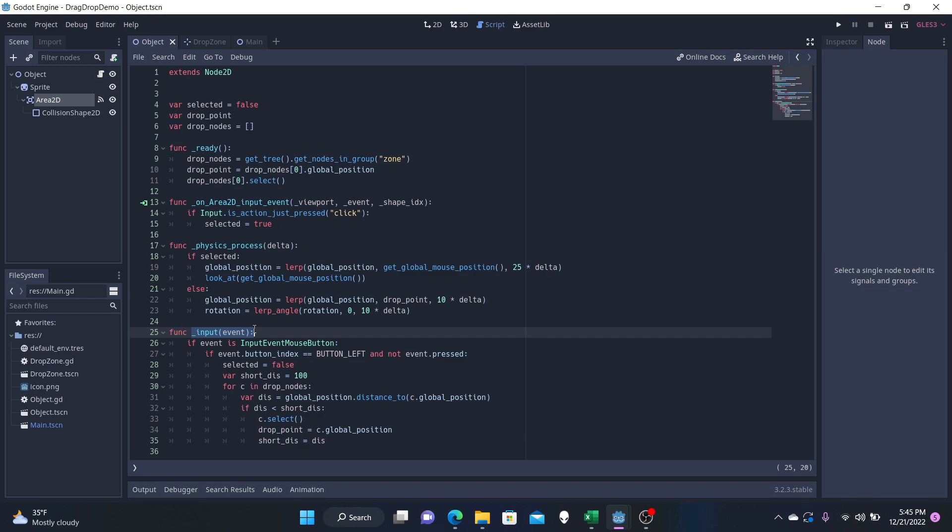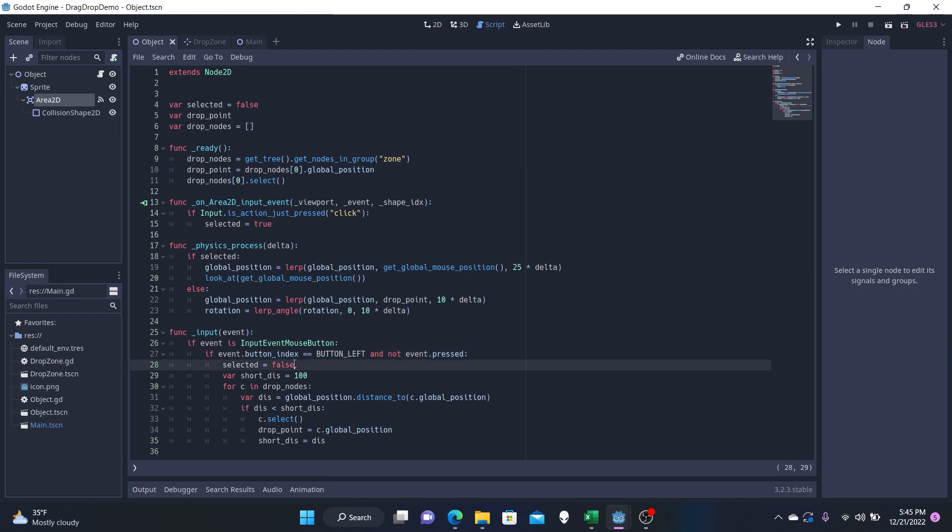This is how we're going to be snapping our object to the different zones or the original zone. And so if we have just released the left button, our click button, then selected is now false. And we have a variable here called short_distance.